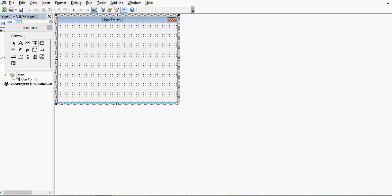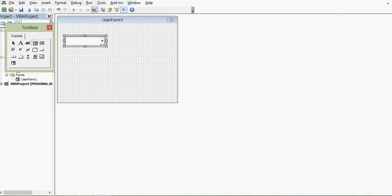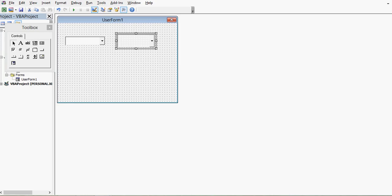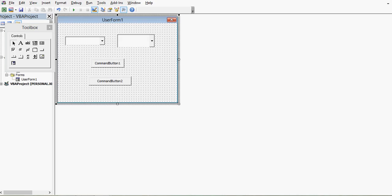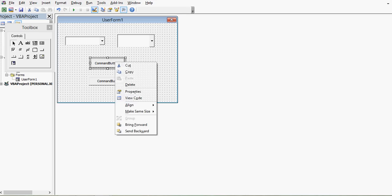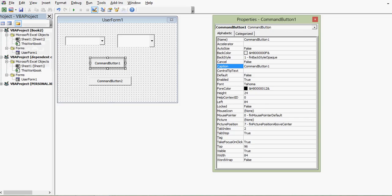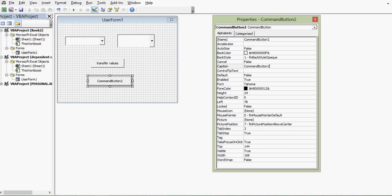On this workbook I'll right-click, select Insert, and add a UserForm. On this UserForm I'll drag two combo boxes and then two command buttons. On these two command buttons I'll change the captions — right-clicking the first command button and setting the caption to 'Transfer Values', and the second command button caption to 'Exit'.